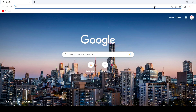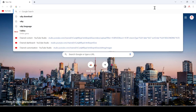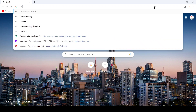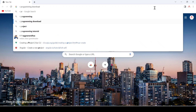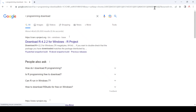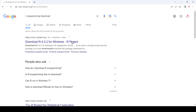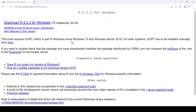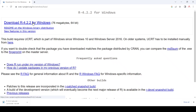Hello friend, today we are going to download and install R and RStudio on our Windows machine. For that, first of all you have to search 'R programming language download' and hit Enter. After that, just go to the first link and here you can see the latest download version for Windows. Just click on it and it will start downloading.